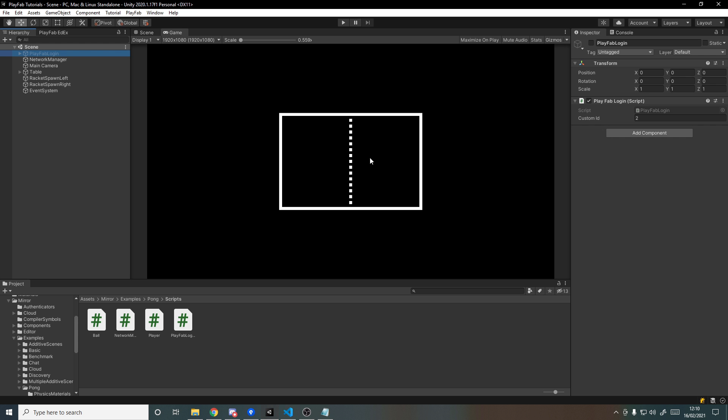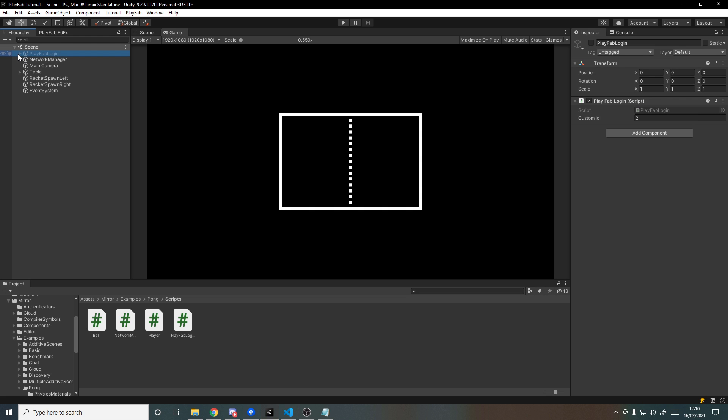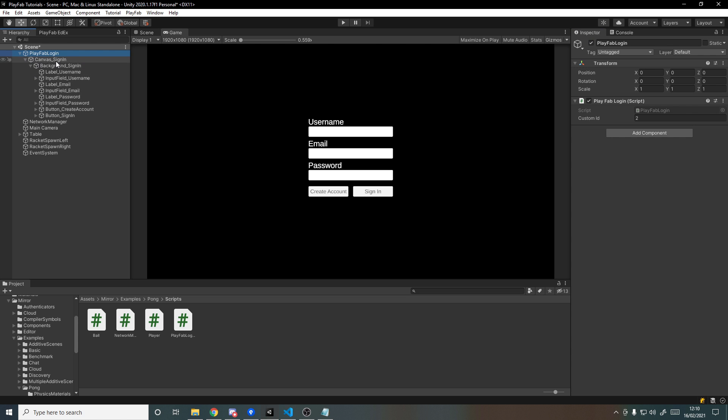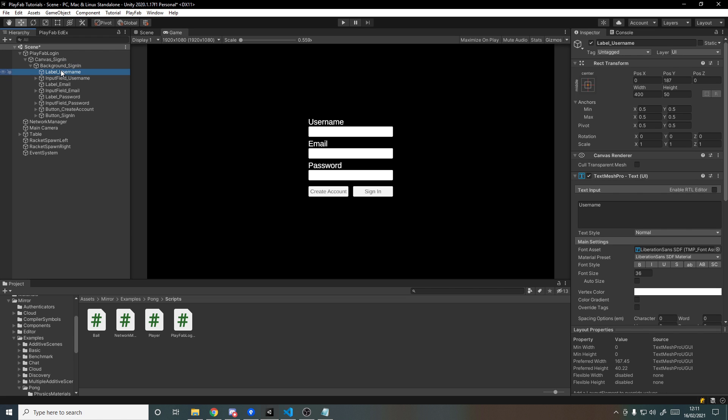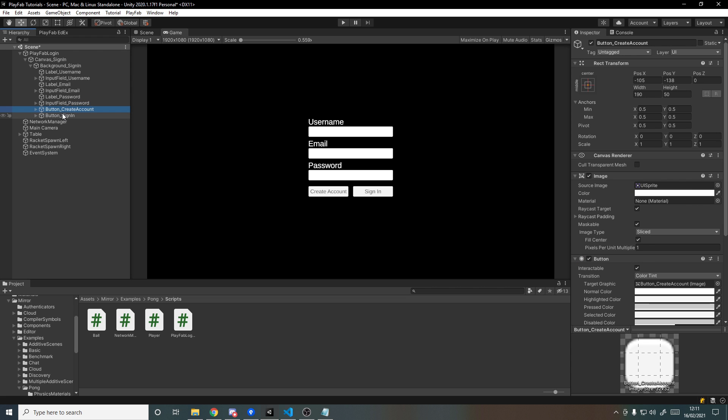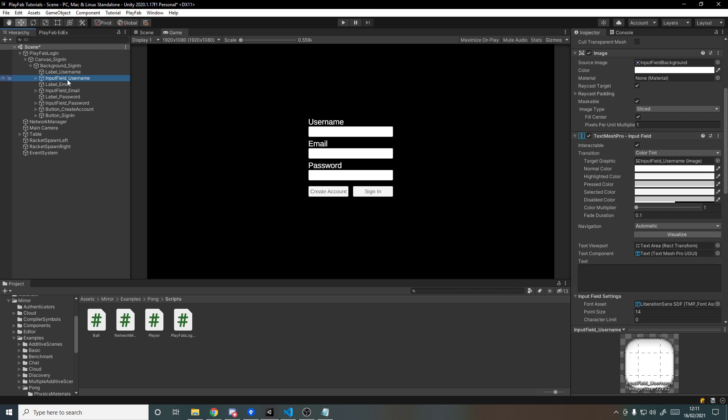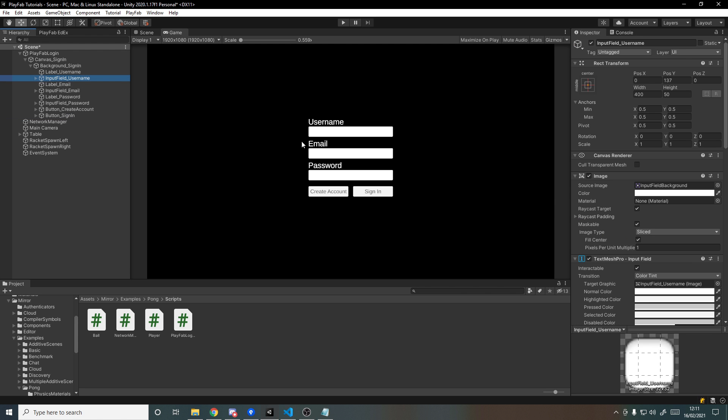So if we jump back into Unity, the one thing I've created between the last video and this one to save us some time is just some really simple UI. All it is is a canvas with a background to cover up the actual game, and we have some labels that say username, email, password, and then some input fields for the username, email, and password—just TextMeshPro input fields—and then we have two buttons: a create account button and a sign in button. None of this is hooked up yet.